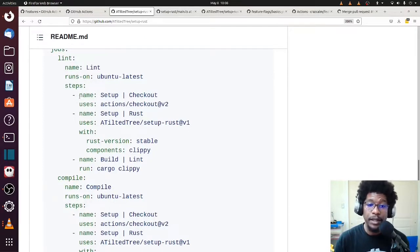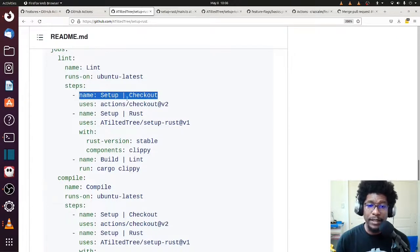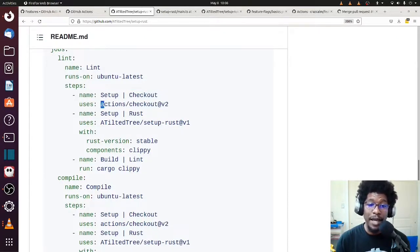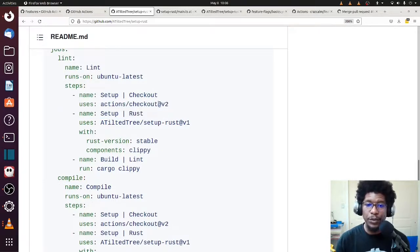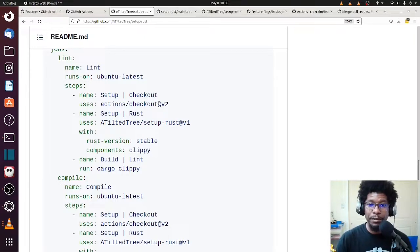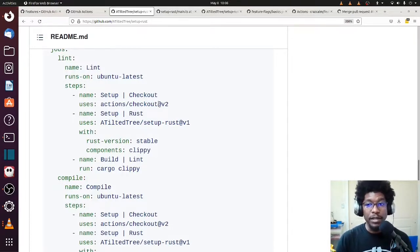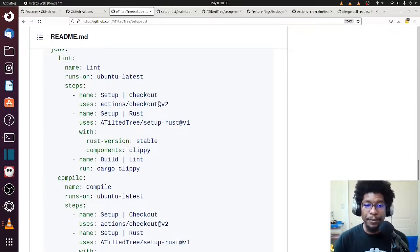So the first step, which is typically the first step in everything, is set up and check out. So we have GitHub Action for that. And it's actions, check out, version two. All it really does is check out your source code of your repo and then put you in that repo so you can start running arbitrary commands from the place that you want to be, which is your repo.